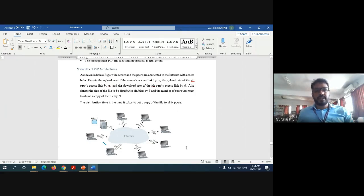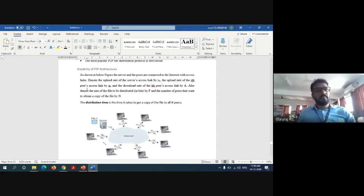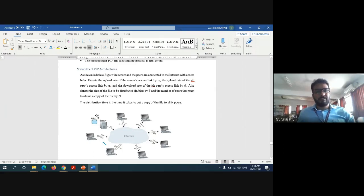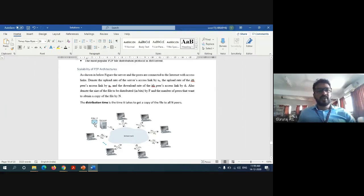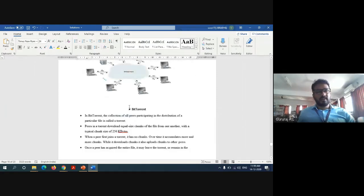As shown in the diagram, peers are connected to the internet with access links. The upload rate of the server access link is denoted as Us, the upload rate of each peer's connection is denoted as U1, U2, U3, U4, U5, U6, and so on. Similarly, the download link for the server is Ds and for other nodes it is D1, D2, D3, and so on. The distribution time is the time it takes to get a copy of file F to all peers — the time taken by all nodes to access this file is called the distribution time.